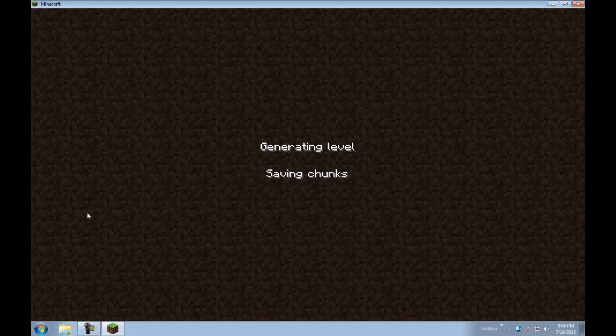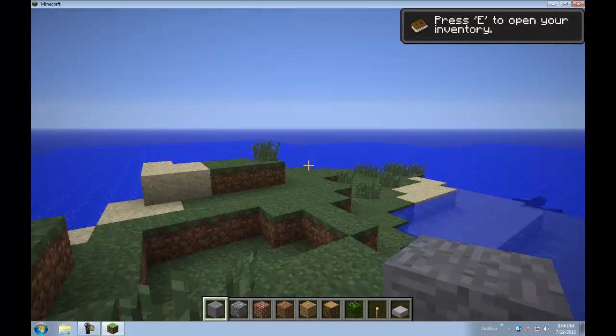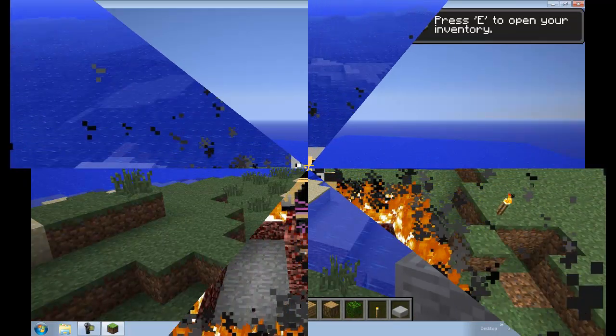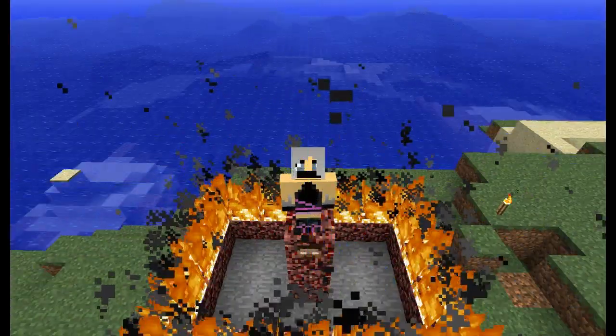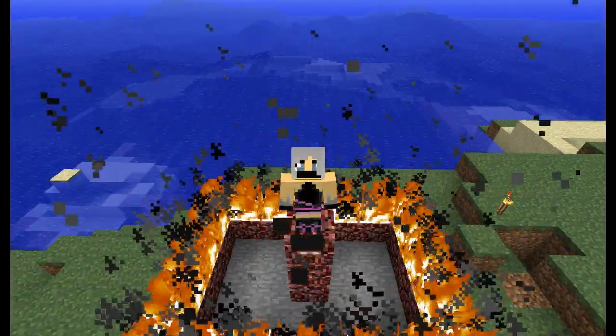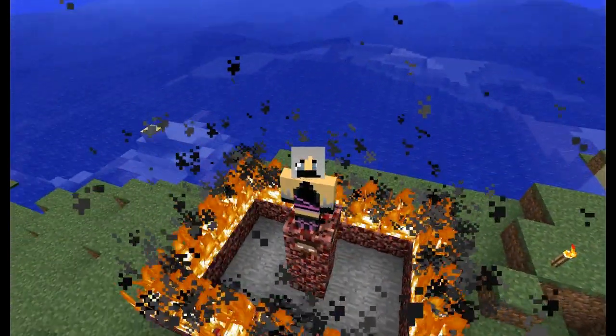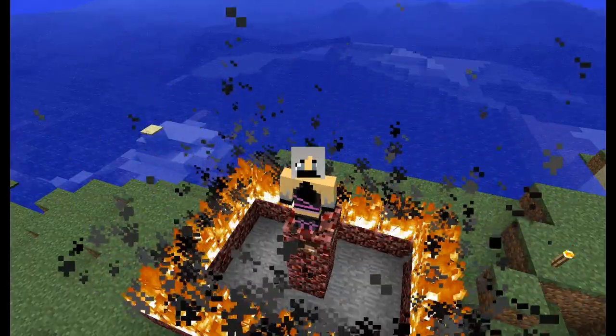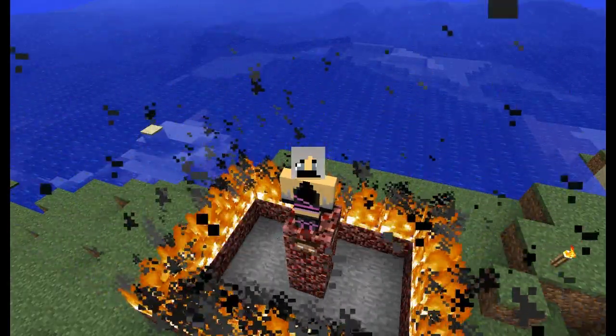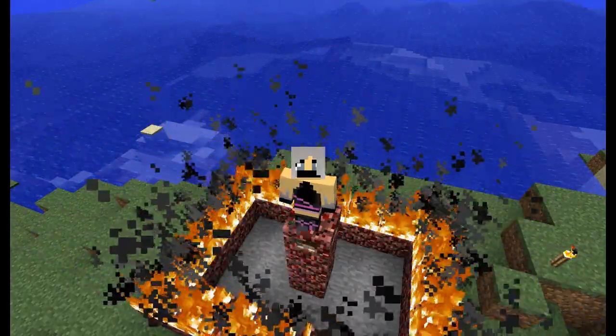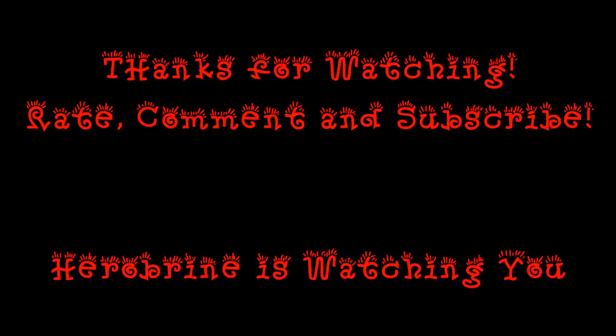So once you install a mod, it takes a little longer. It is working fine. So thank you guys for watching. Don't forget to rate, comment, and subscribe. And I hope you enjoy Herobrine as he haunts you. Woo. I will see you next time. Goodbye.